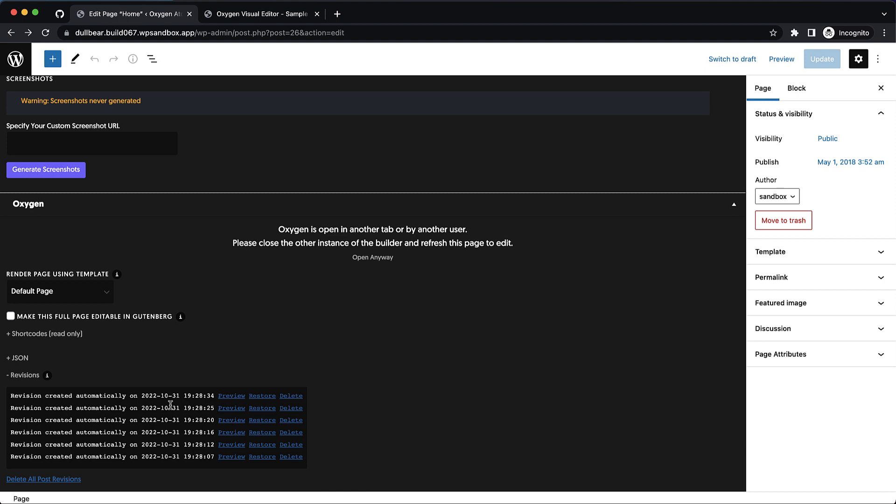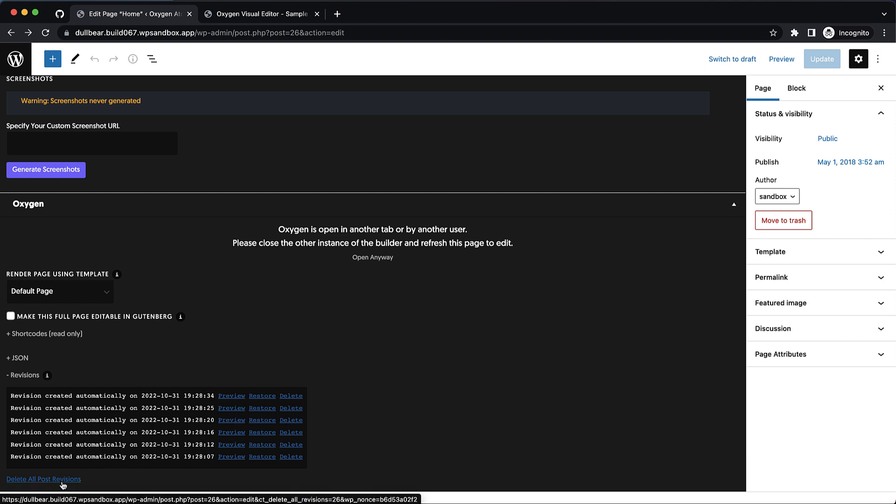We have a few new options here. First, we can delete individual revisions or we can delete all revisions for this specific post or page. This is a big deal for some sites where revisions can really add up over time and folks want a little bit more of a granular management option for these revisions. So now you can take care of those on a per post basis.